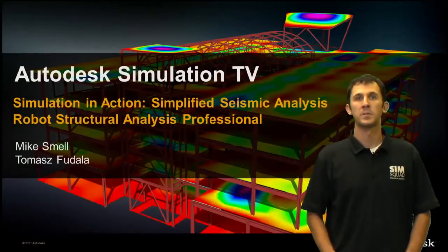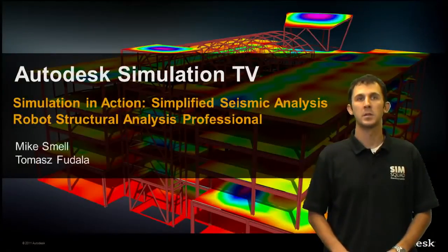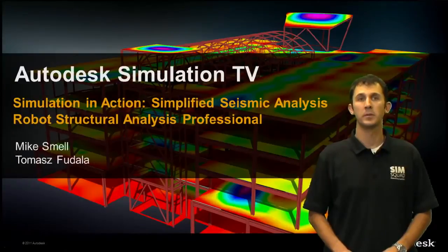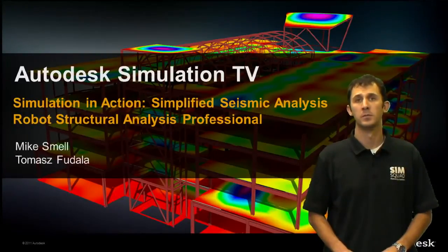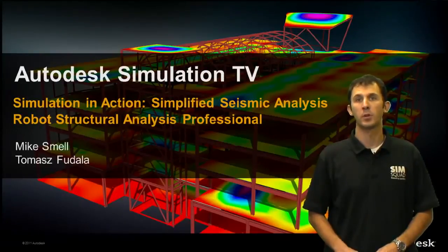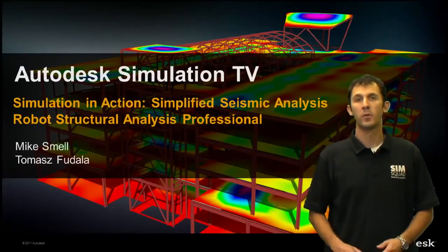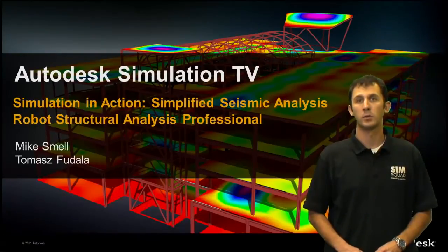Hi everyone, Mike Smell here for Simulation TV. In this episode of Simulation in Action, we'll be looking at performing simplified seismic analysis using Robot Structural Analysis Professional. Tomas Fedula will be joining me remotely to go through a click-by-click demonstration, but before we get started with that, I'll be going through a high-level overview of what you're going to see today.